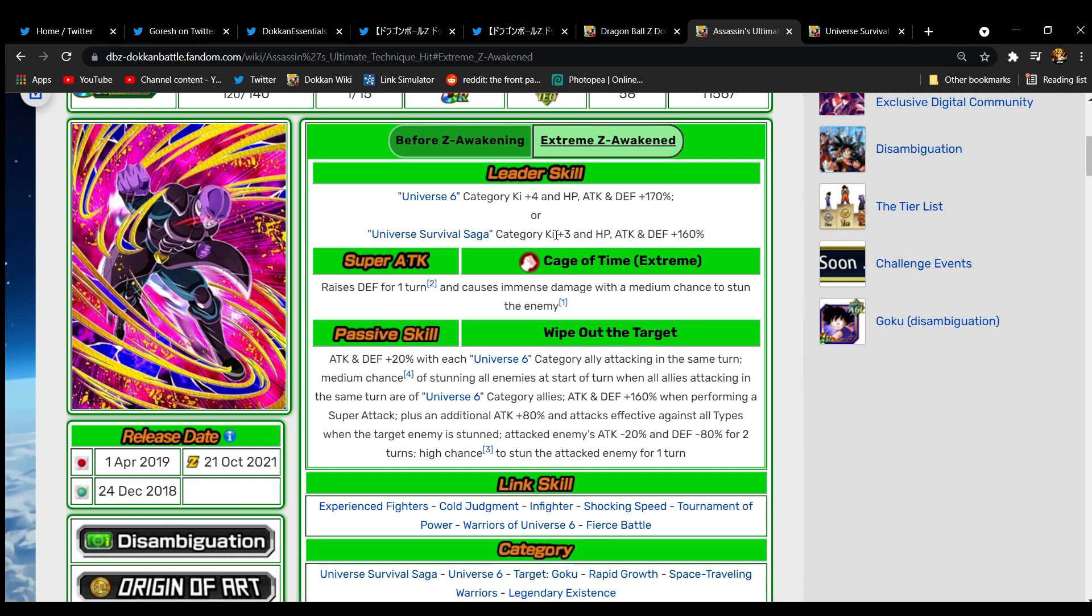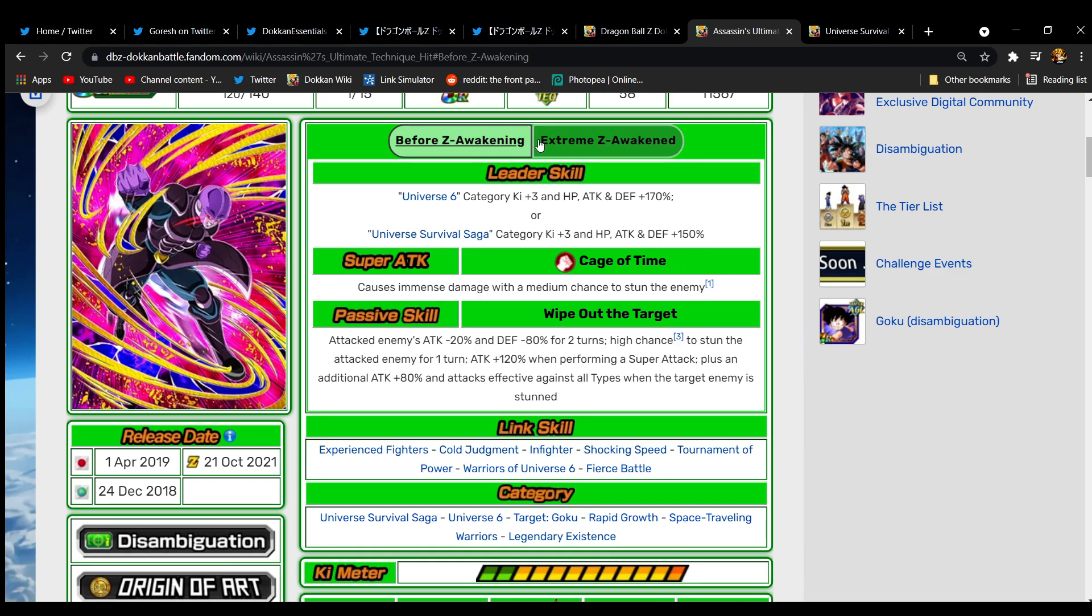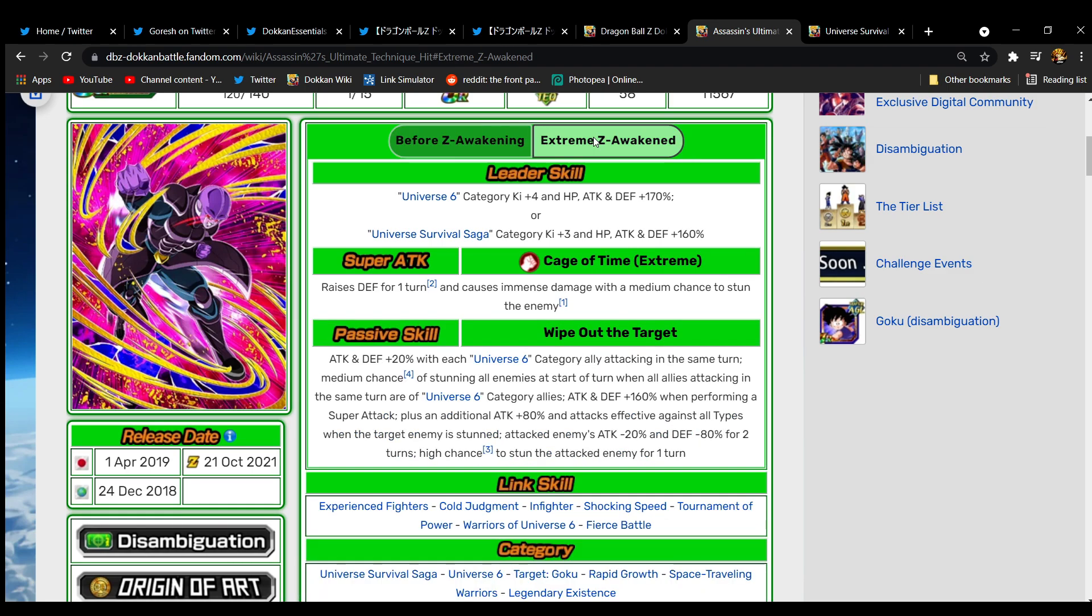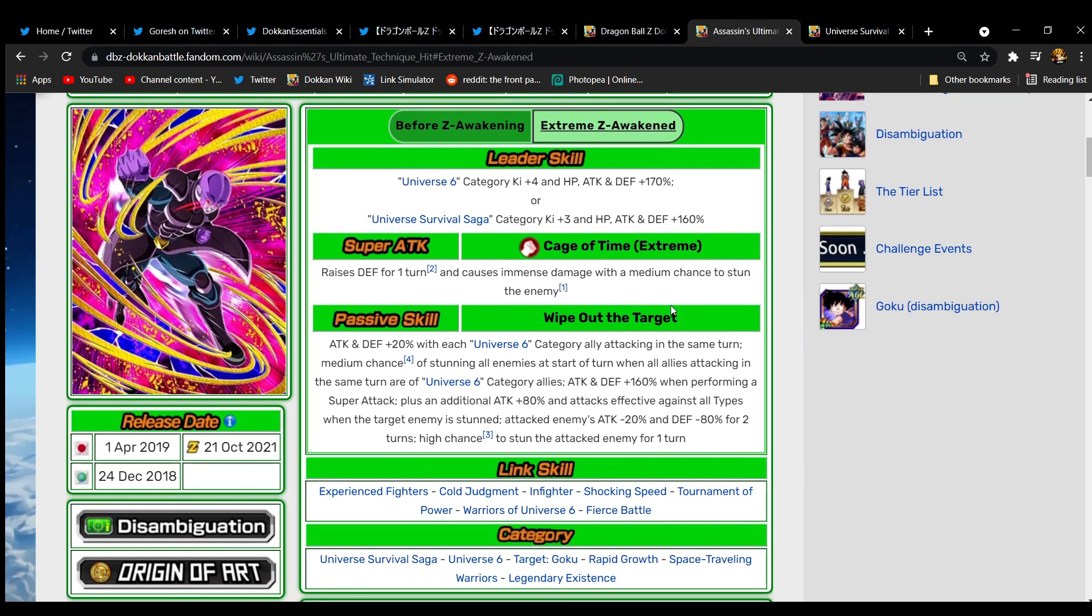Or Universe Survival Saga, 3 Ki 160, that's great to see. So yeah the standard is literally just if you get an EZA and your thing was 3 Ki 150, you're going up 10. That's fine. And if you're already at 170 you're gonna stay at 170. I guess that's okay. I mean it could be worse. I would have wanted it to go up to 180 and stay at 3 Ki personally. I'd be okay with trading that out, but those would be uber powerful leader skills for real. The 10 is massive. Super attack effect, his Time Cage, extreme raises, they already knew what to do, they understood the assignment. Raises defense for one turn, immense damage to the enemy with a medium chance to stun.